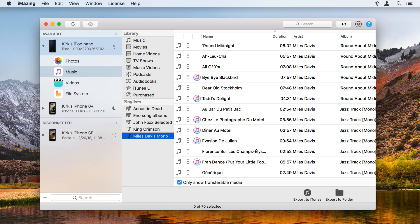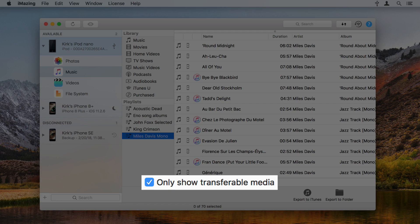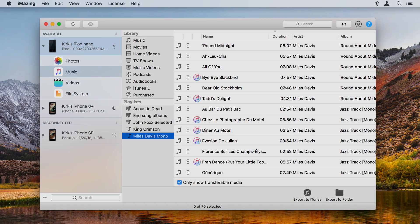Note that you can only transfer tracks that are on your iPod. You can't transfer Apple Music tracks. Check only show transferable media to filter any types of files that iMazing can't export.